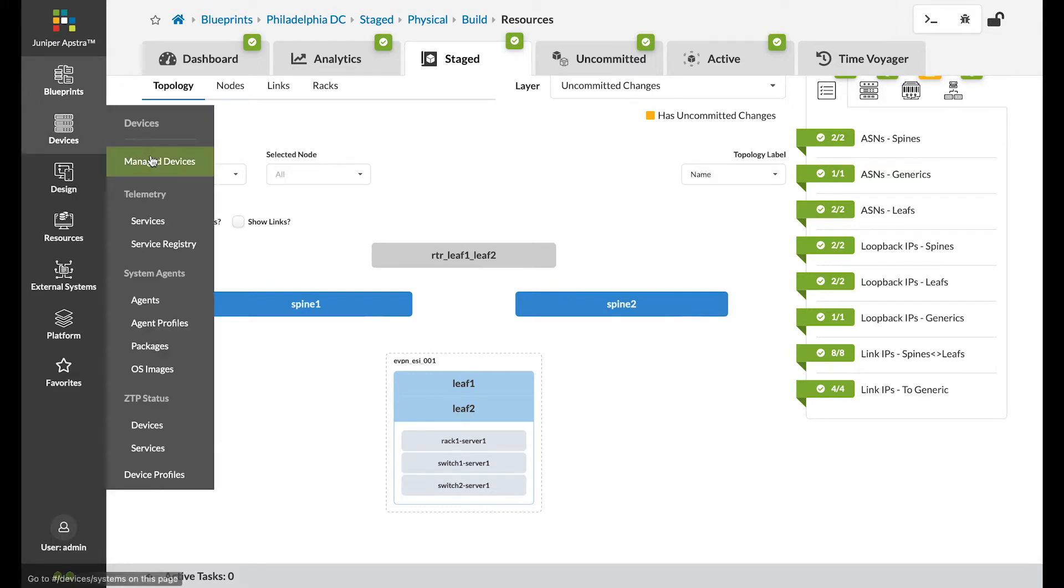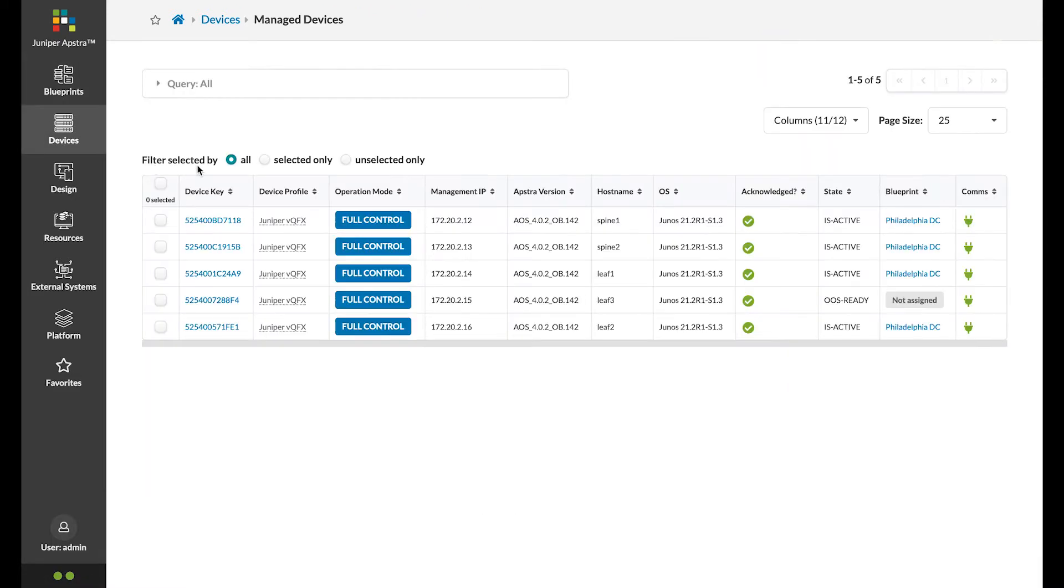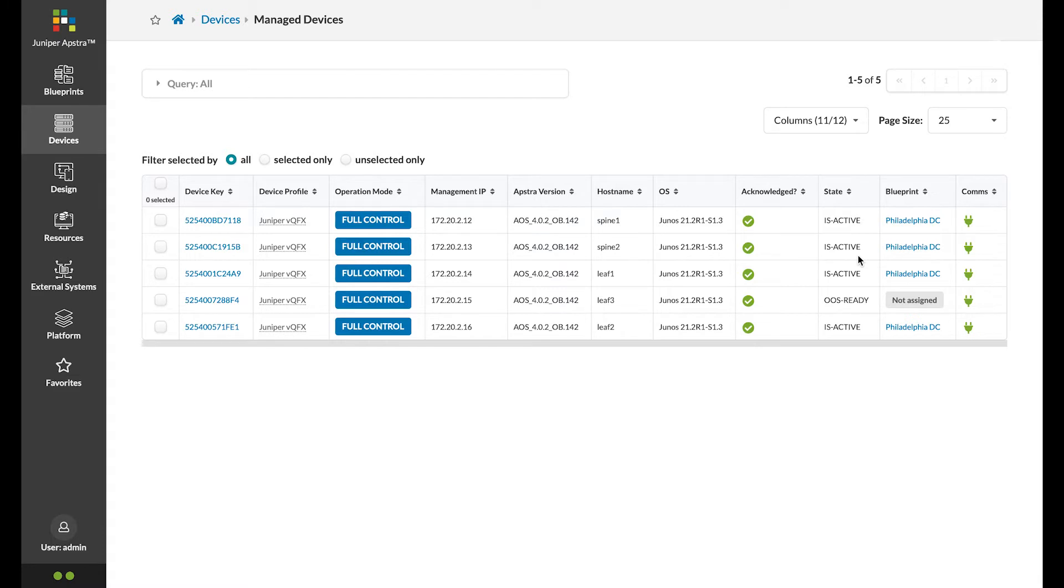If we go to the devices tab on the left under managed devices, we have a leaf device that is ready but is not active yet. Next, I'm going to show how easy it is to add a new rack to your data center and get it all ready to start hosting workloads.